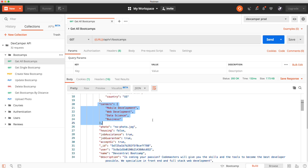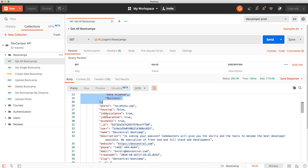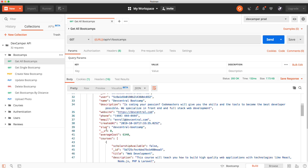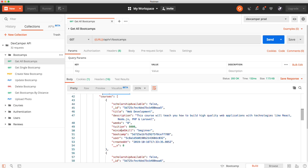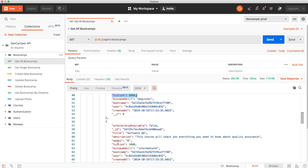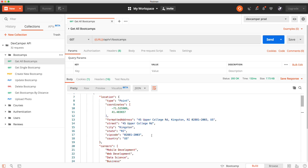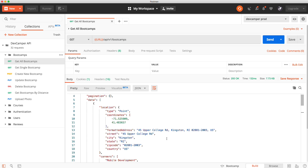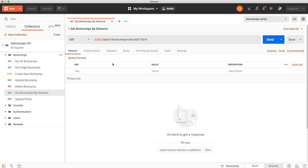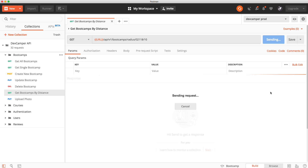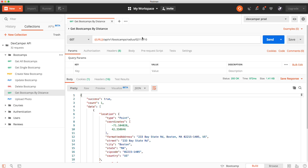We have the careers the bootcamp offers, the name, photo, housing, job assistance, description — there are a bunch of fields. We have the courses array as well as the average cost of courses based on the tuitions. We'll build a database seeder so we can easily add and remove data from the database. We can also get bootcamps by distance — go to slash radius slash zip code slash number of miles and it'll return the bootcamps within that radius.